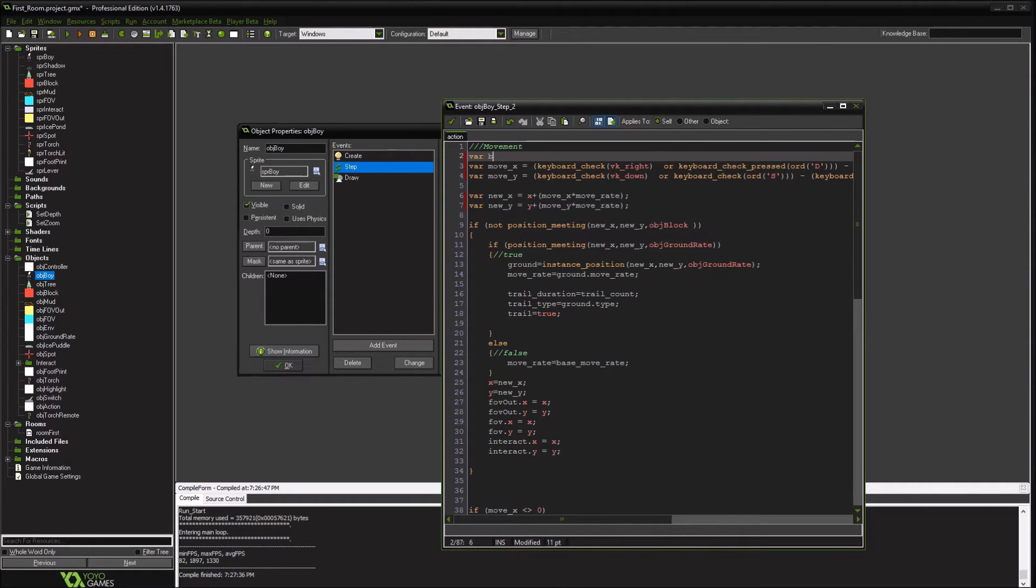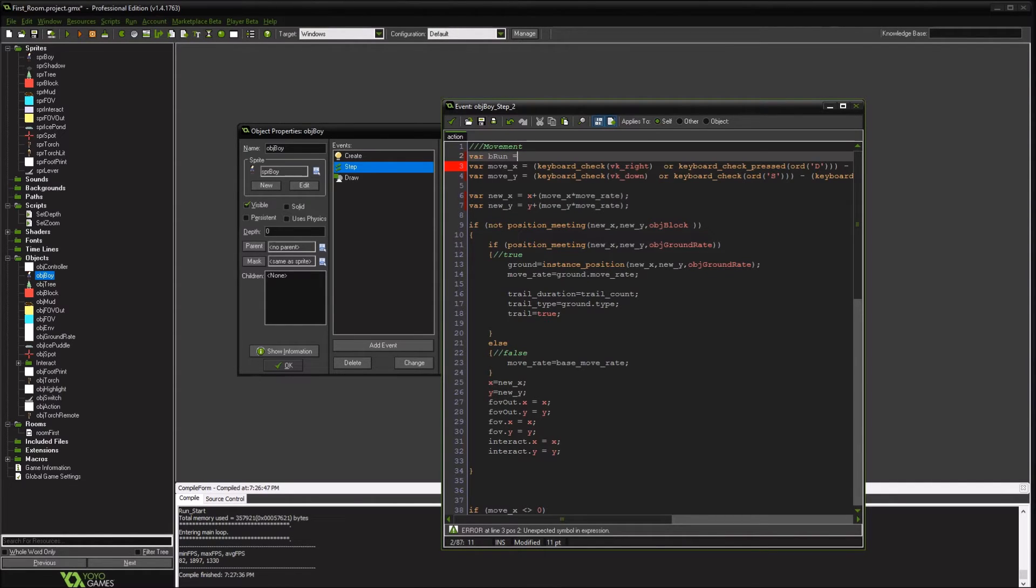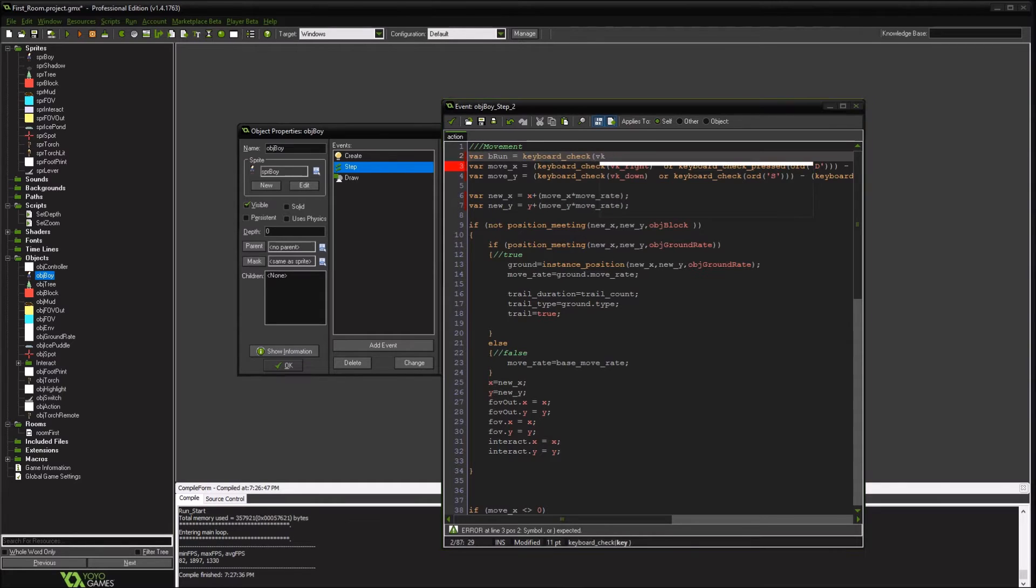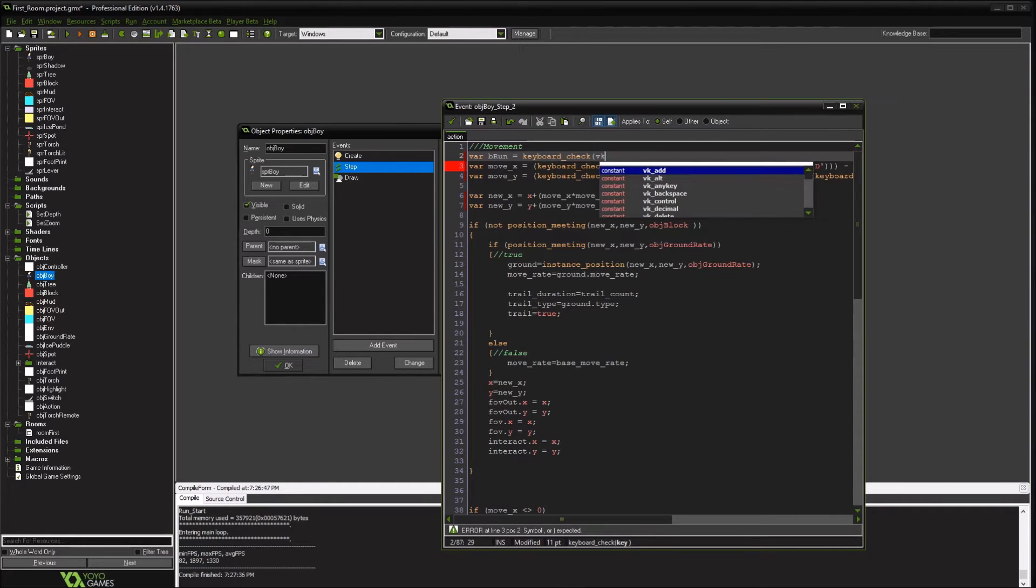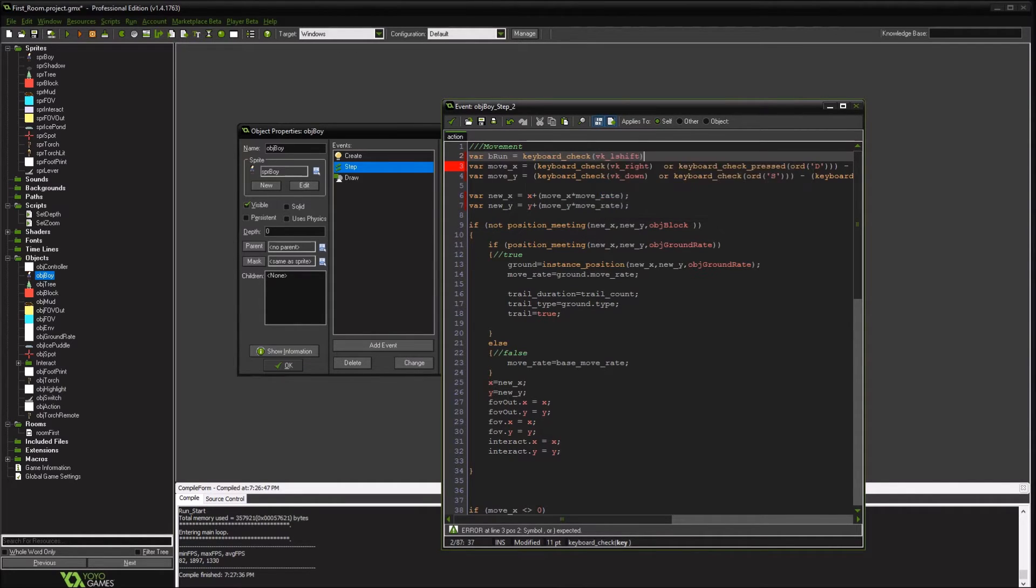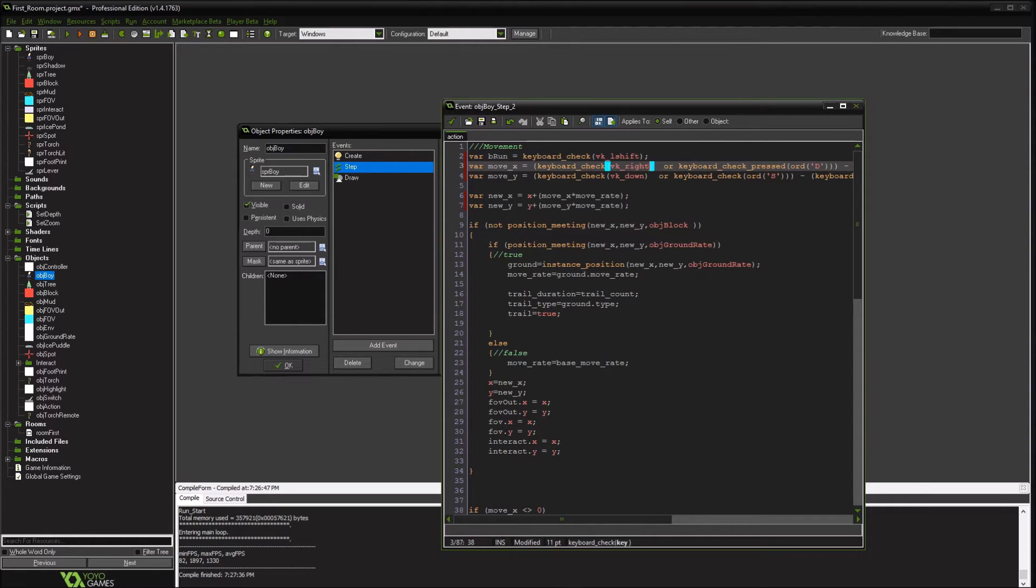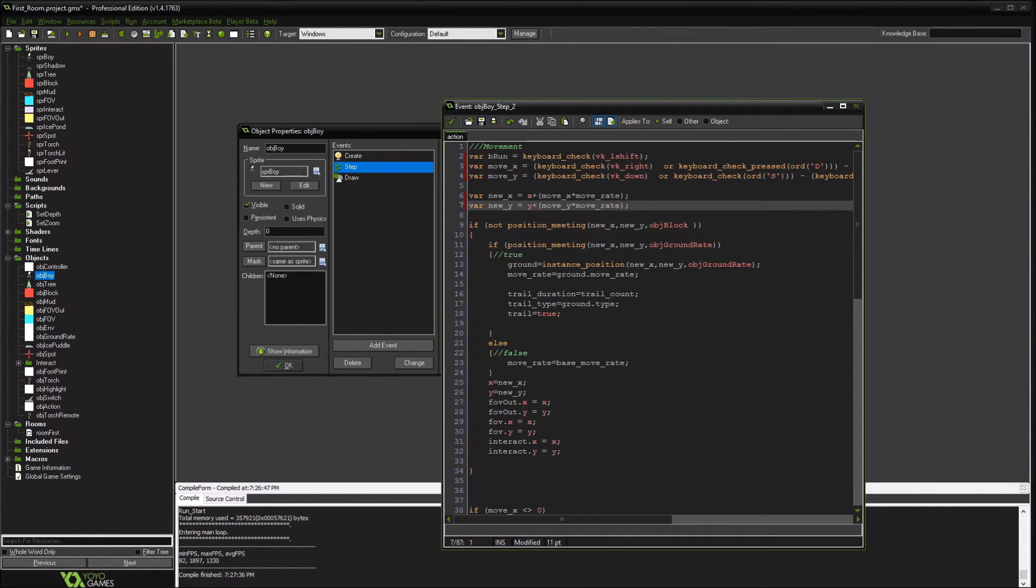So set them to b run. So prefix b for boolean. We're going to set it to our left shift. If we're moving and hold down left shift. And really, it's as simple as this.